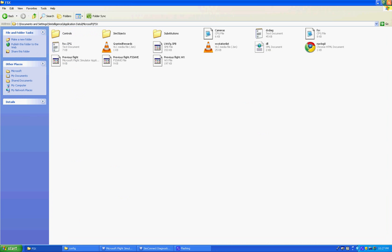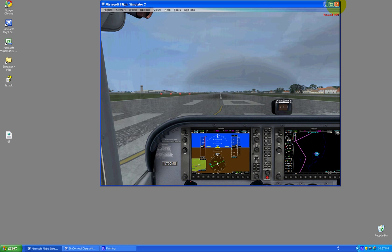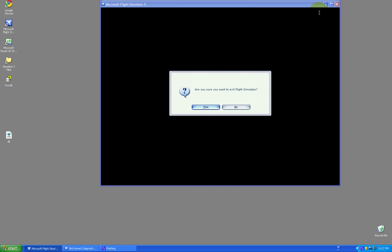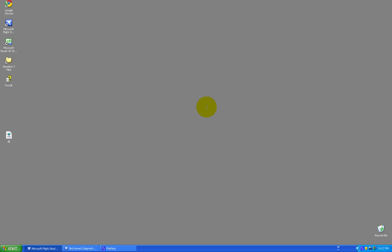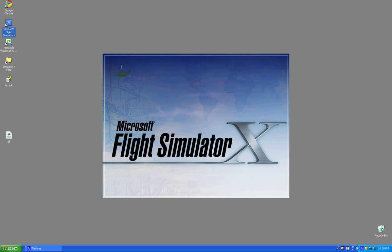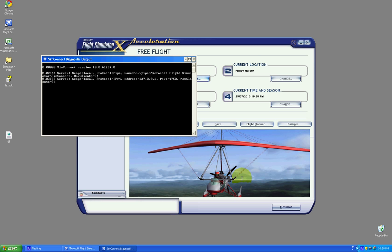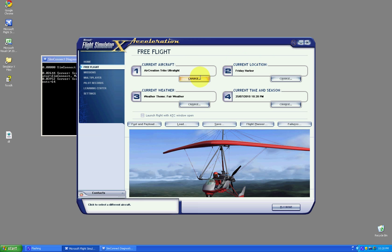So I'll close that down. And I'll restart Flight Simulator. And the Diagnostics window will close. So here you can see practically nothing loaded up in the SimConnect. All I have here is the SimConnect.